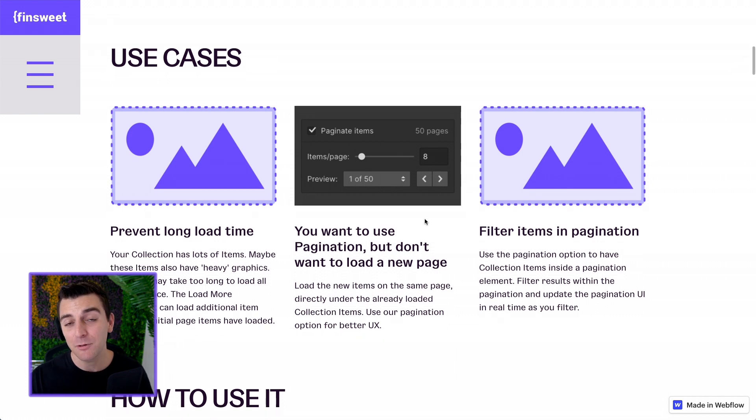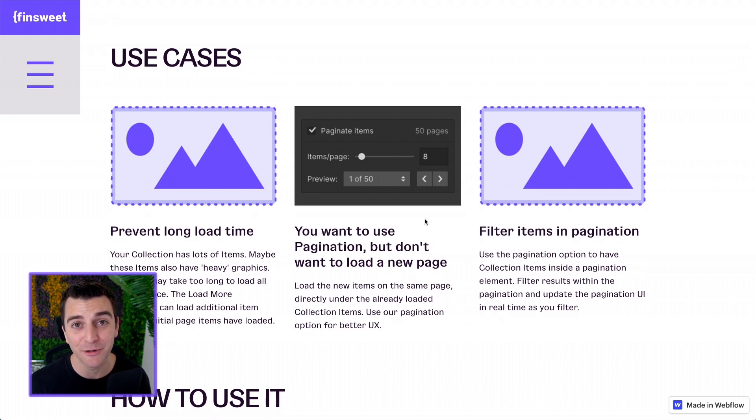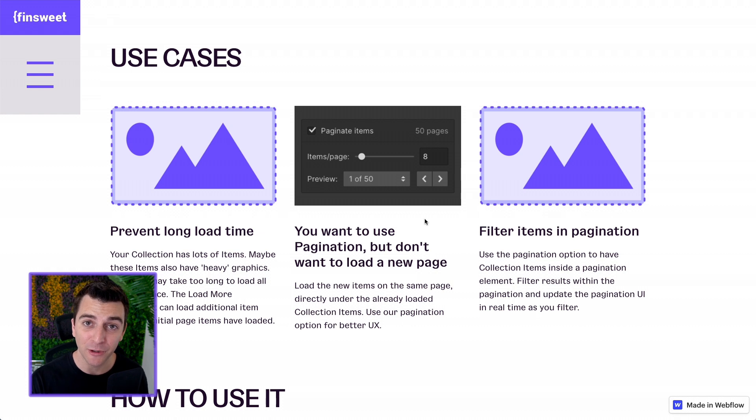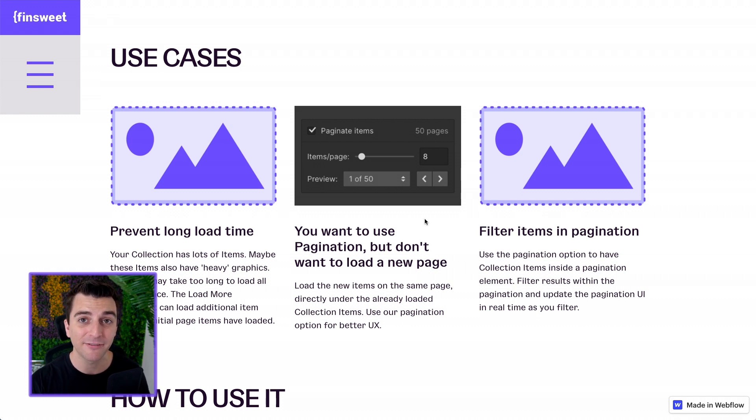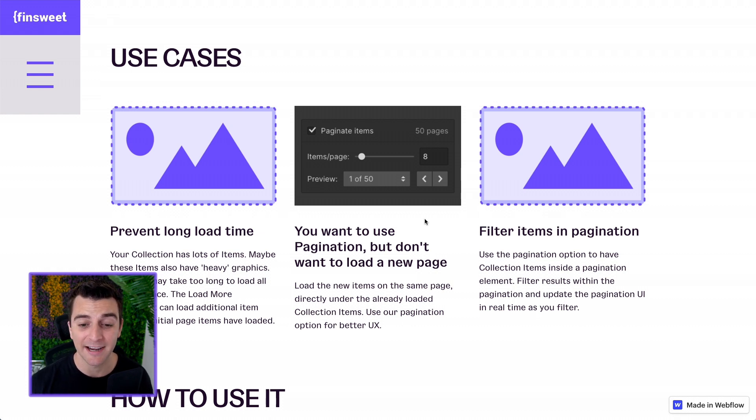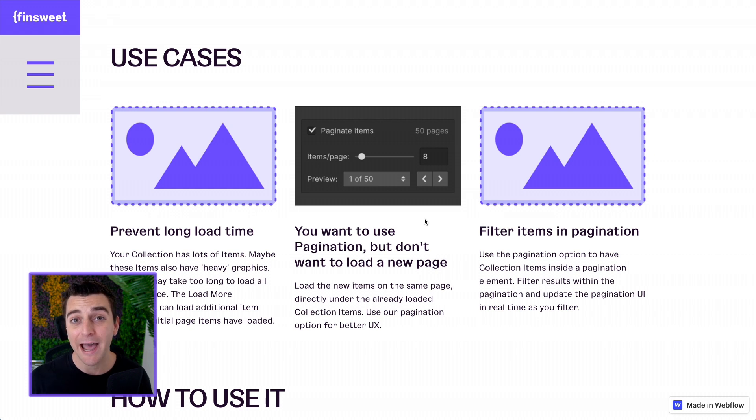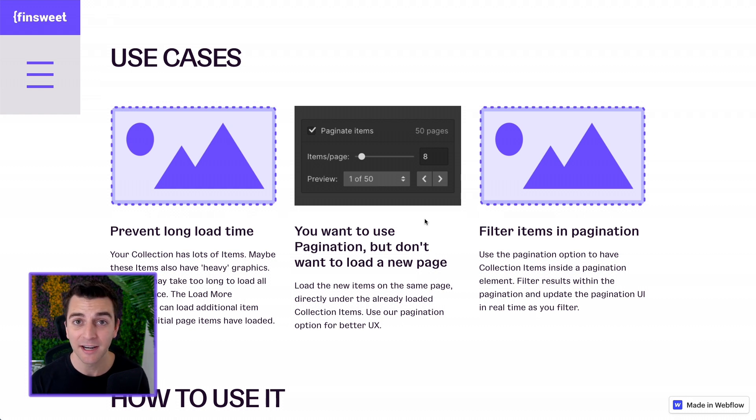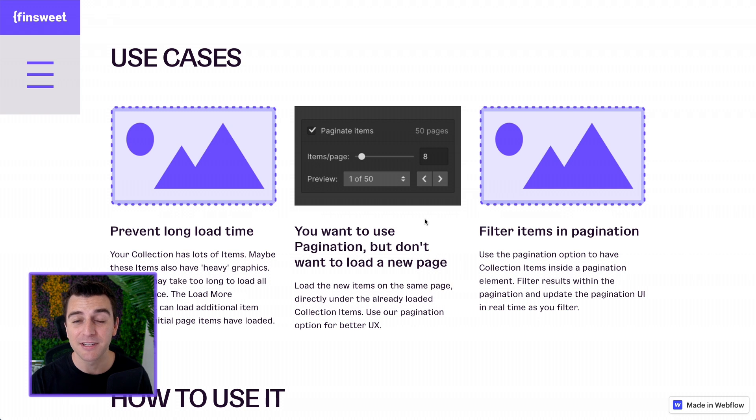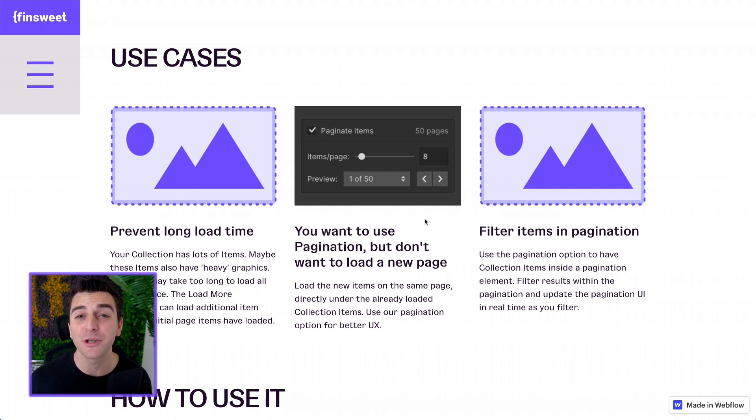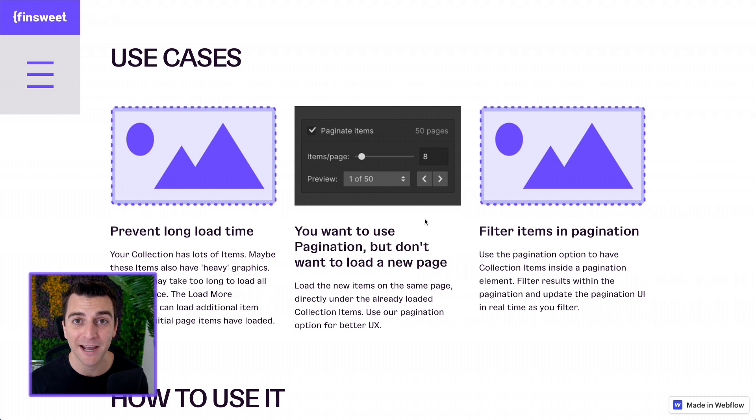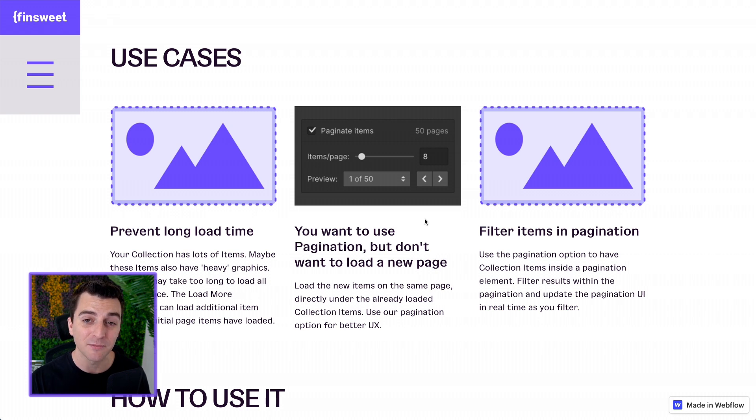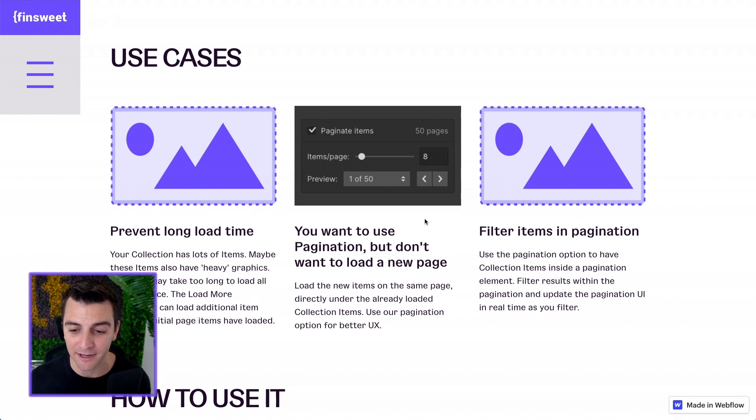Maybe you don't want pagination to load a new page. Webflow native pagination will load a new web page by default when you click that next button. We have set up our load more to not do that. You can load those items directly under the existing items or you can use our own custom pagination which updates the items in real time not on a new page.